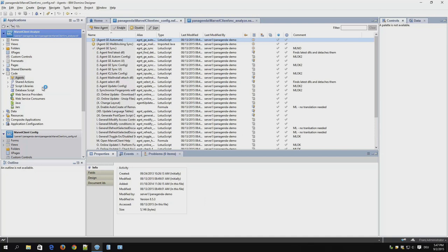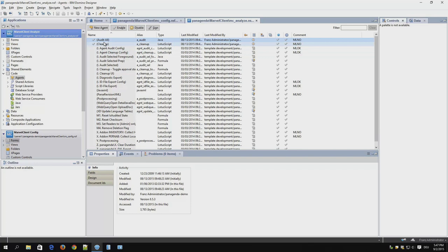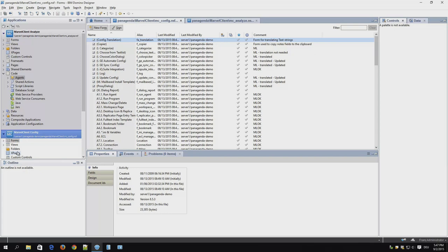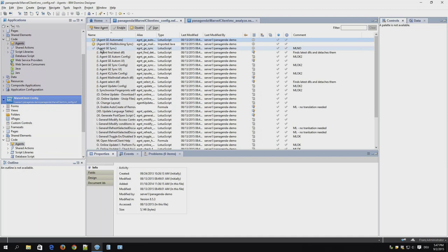Open your config and analyze databases in the designer and check the agents. Here we are in the analyze database. We have two scheduled agents. Here we are in the config database where we have one scheduled agent.